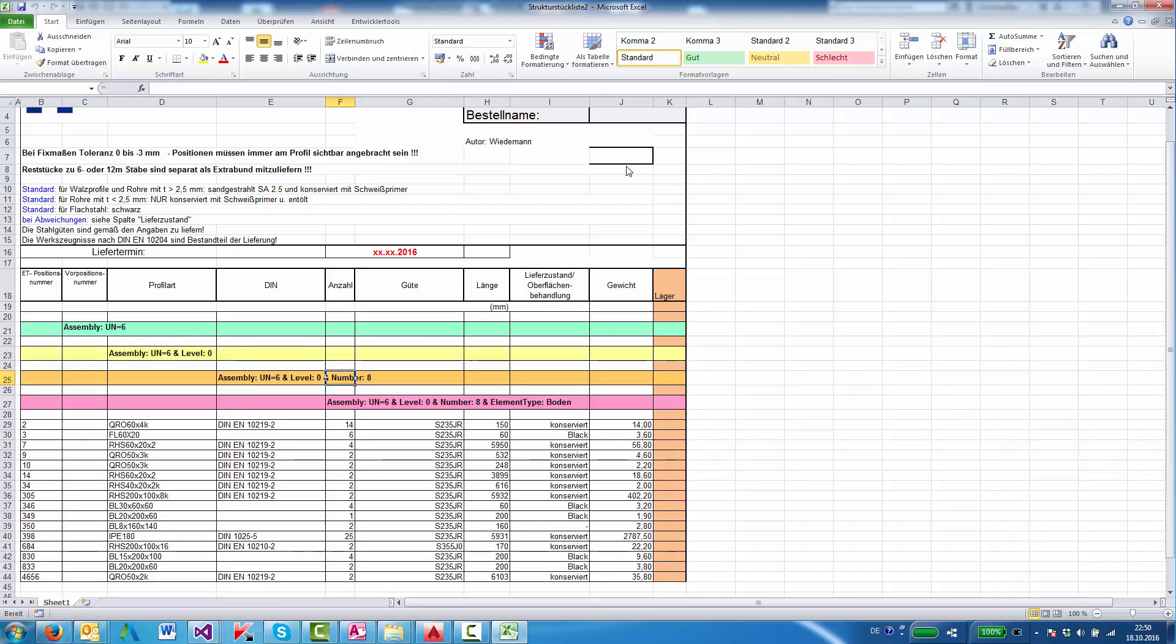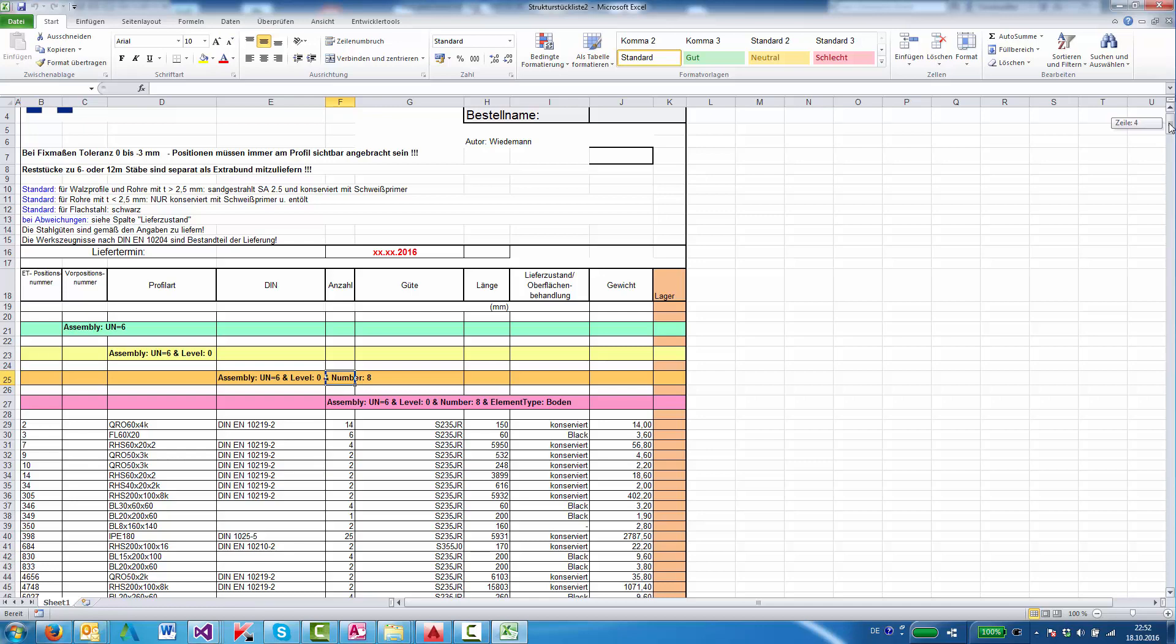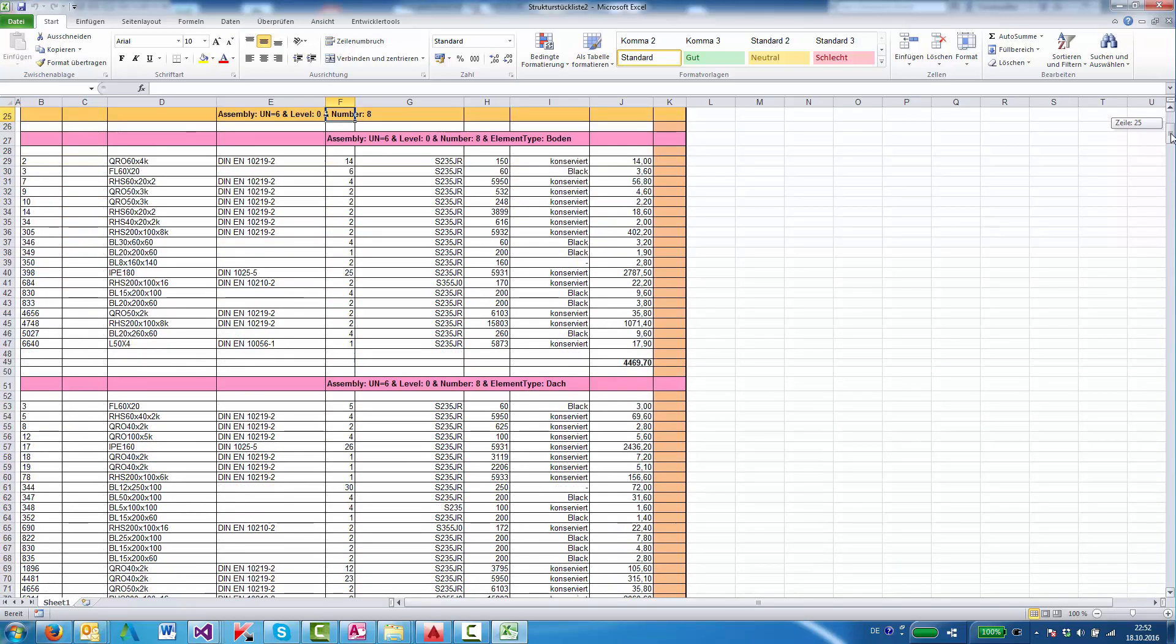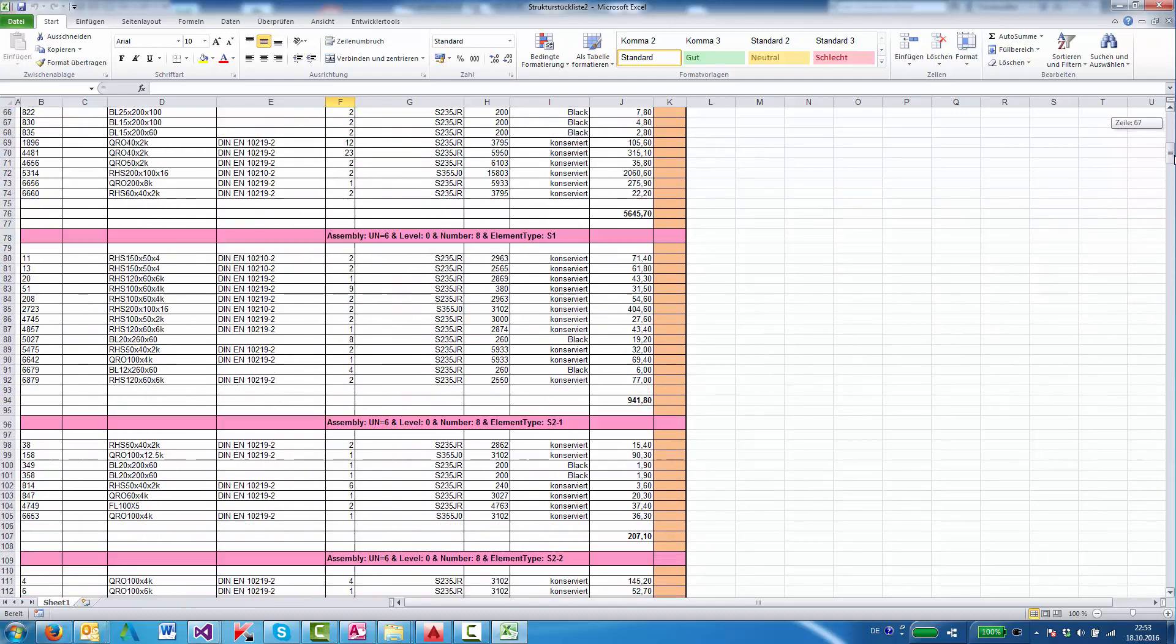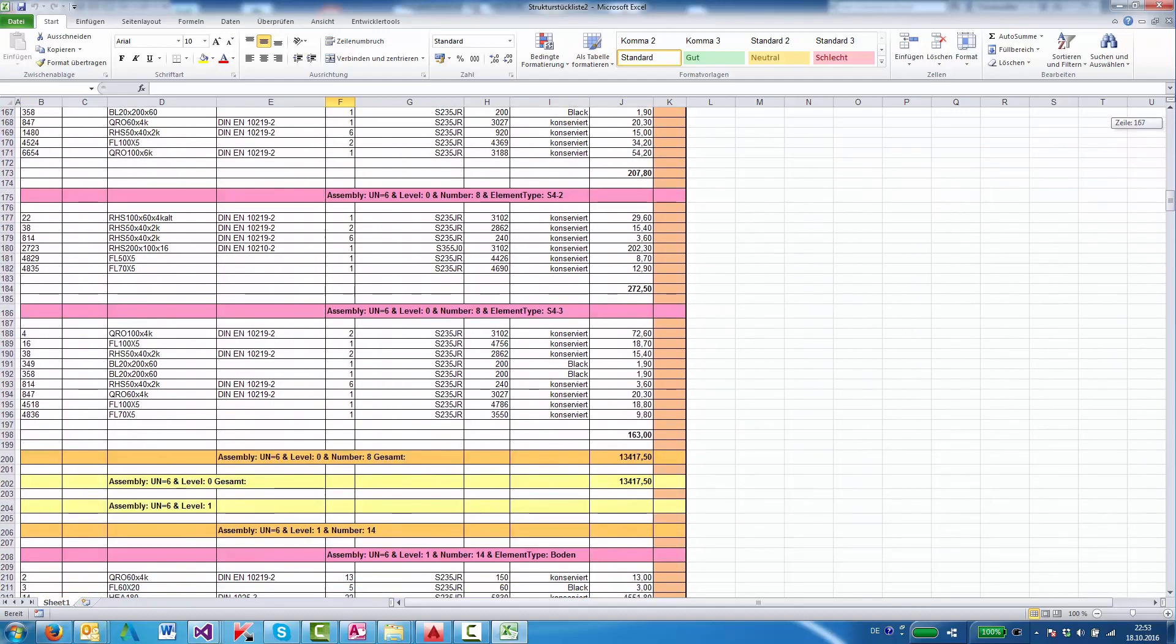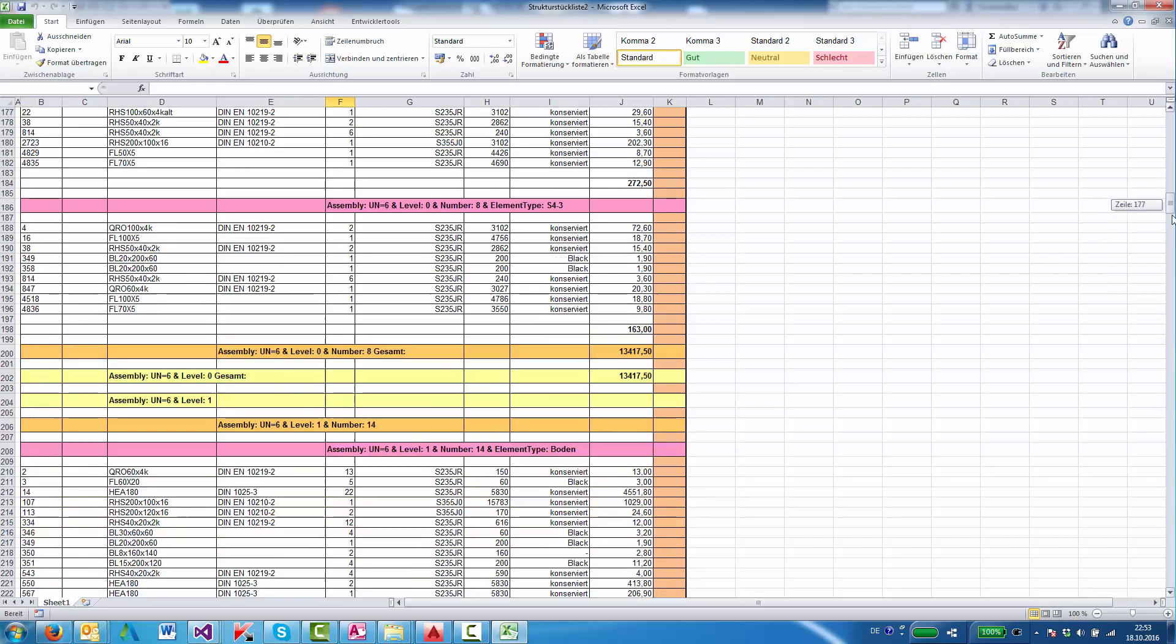We see the list gets structured. Each element has a small list of the parts that are needed to make it. And at the end there is the total weight of the unit, and then there is the total weight of the level.